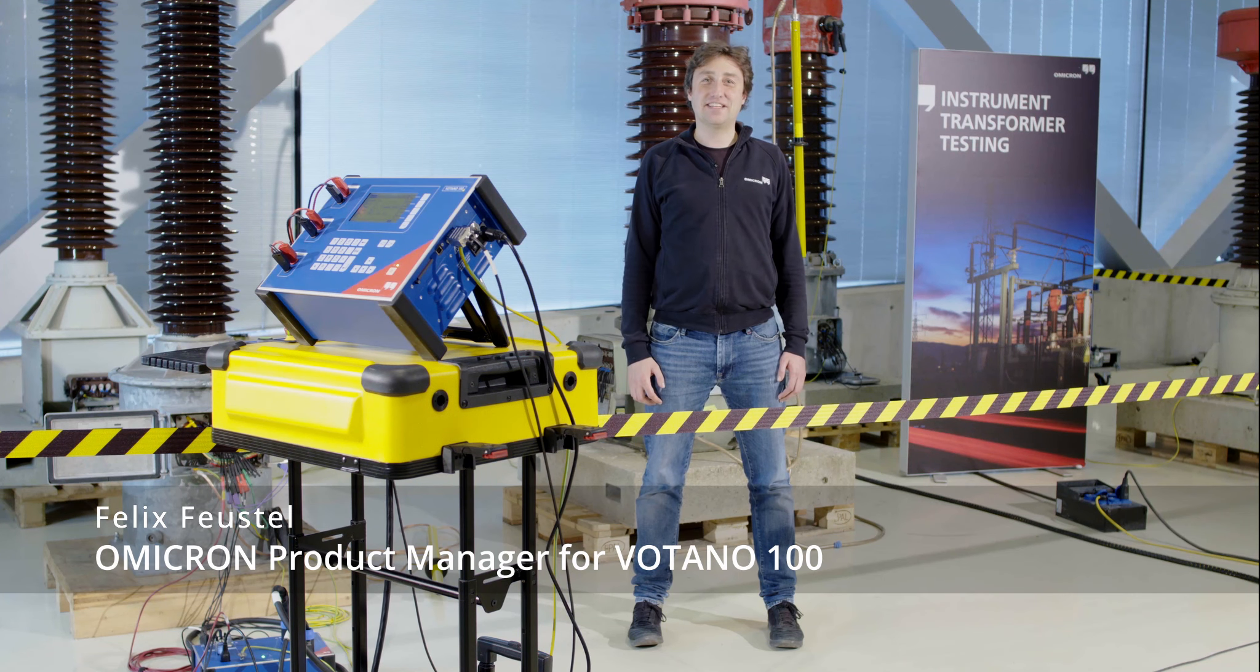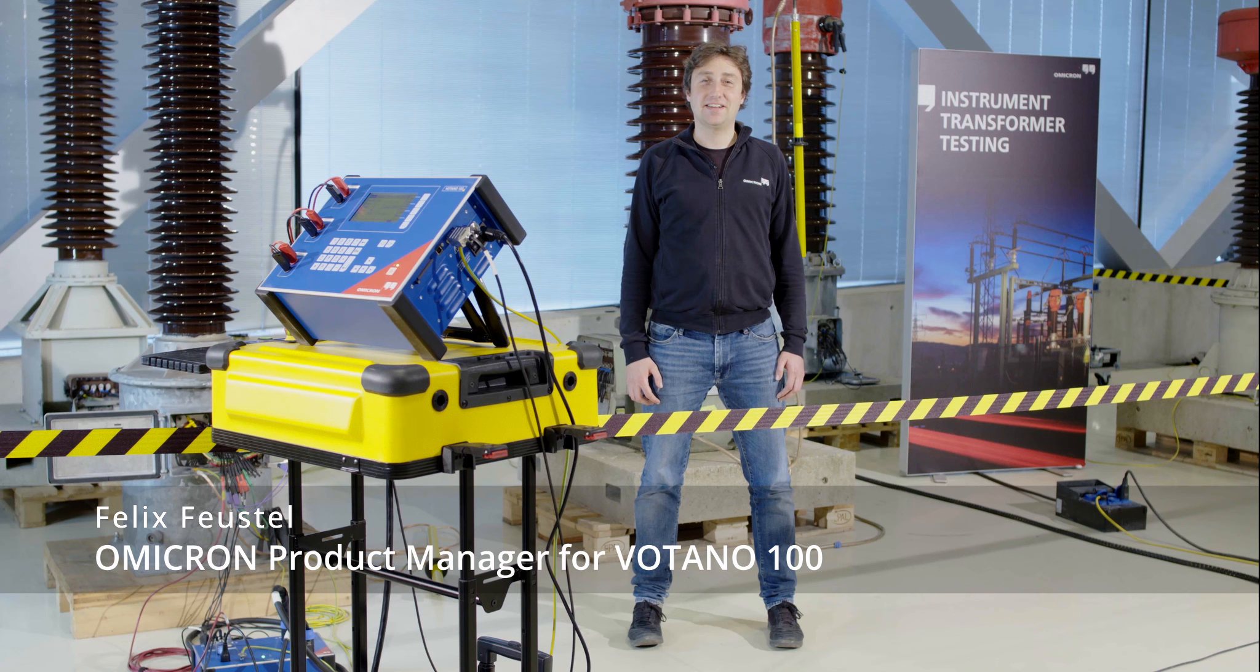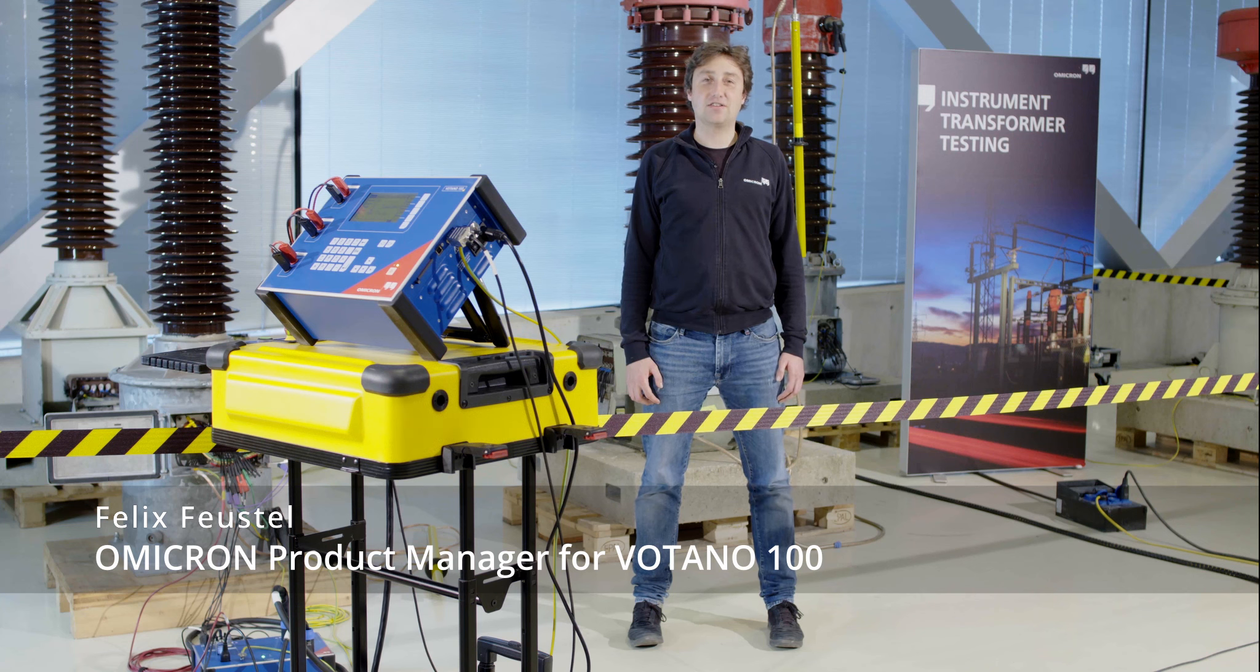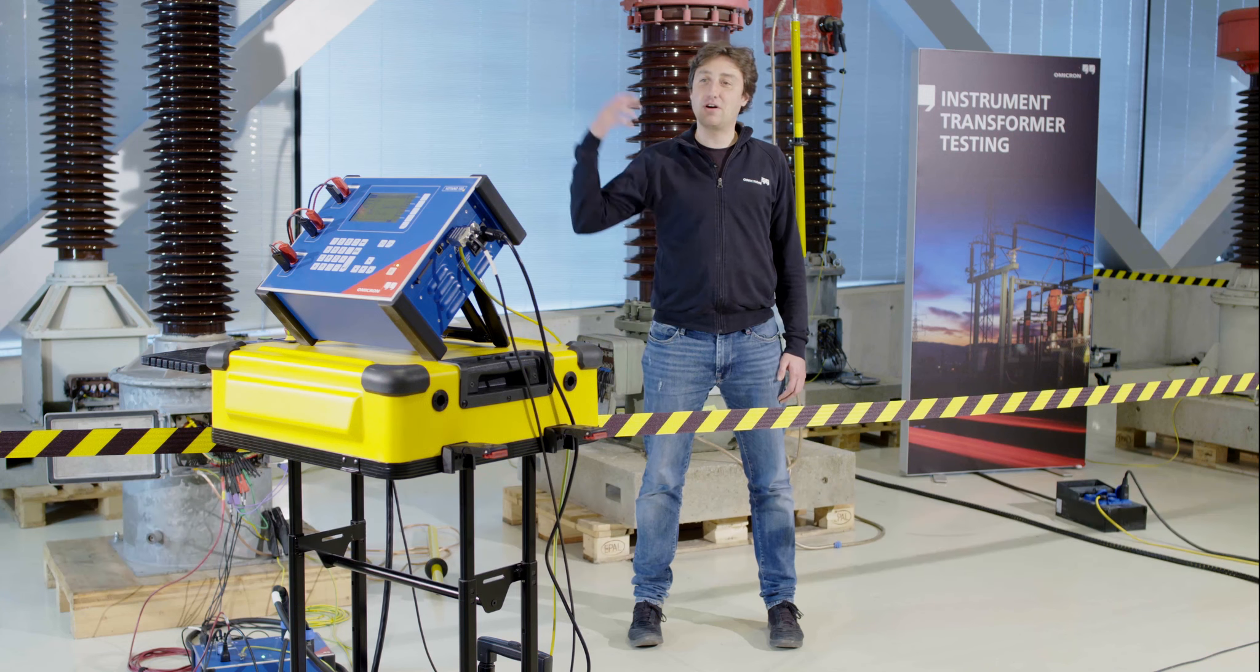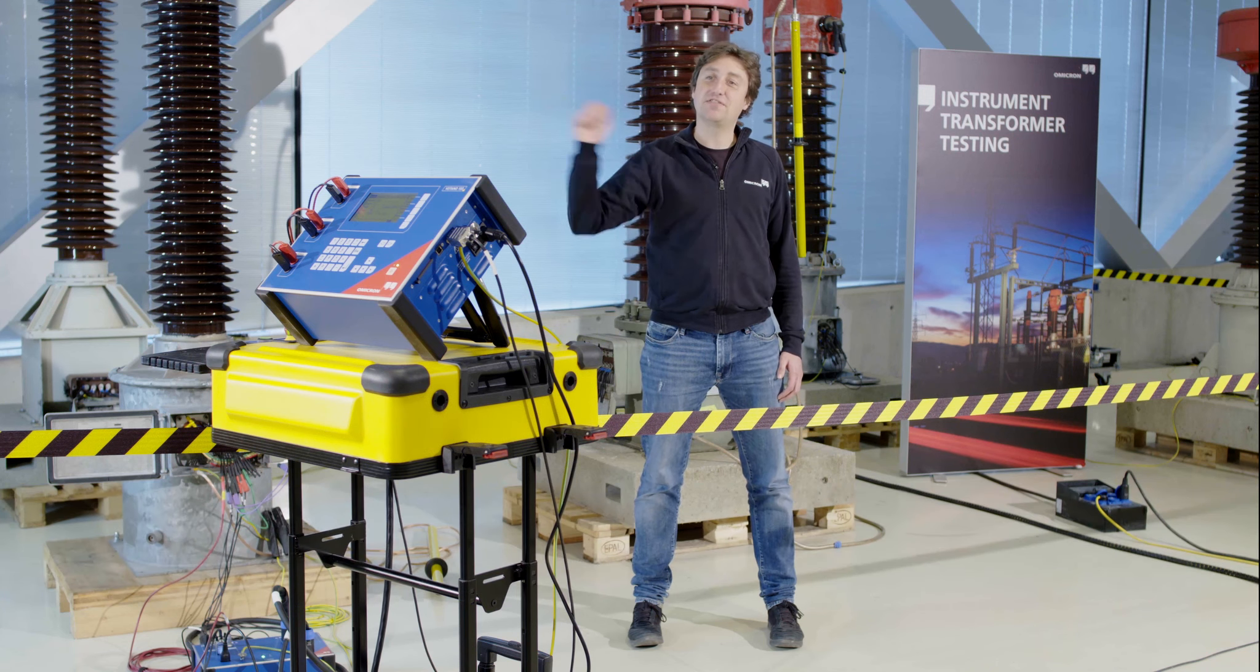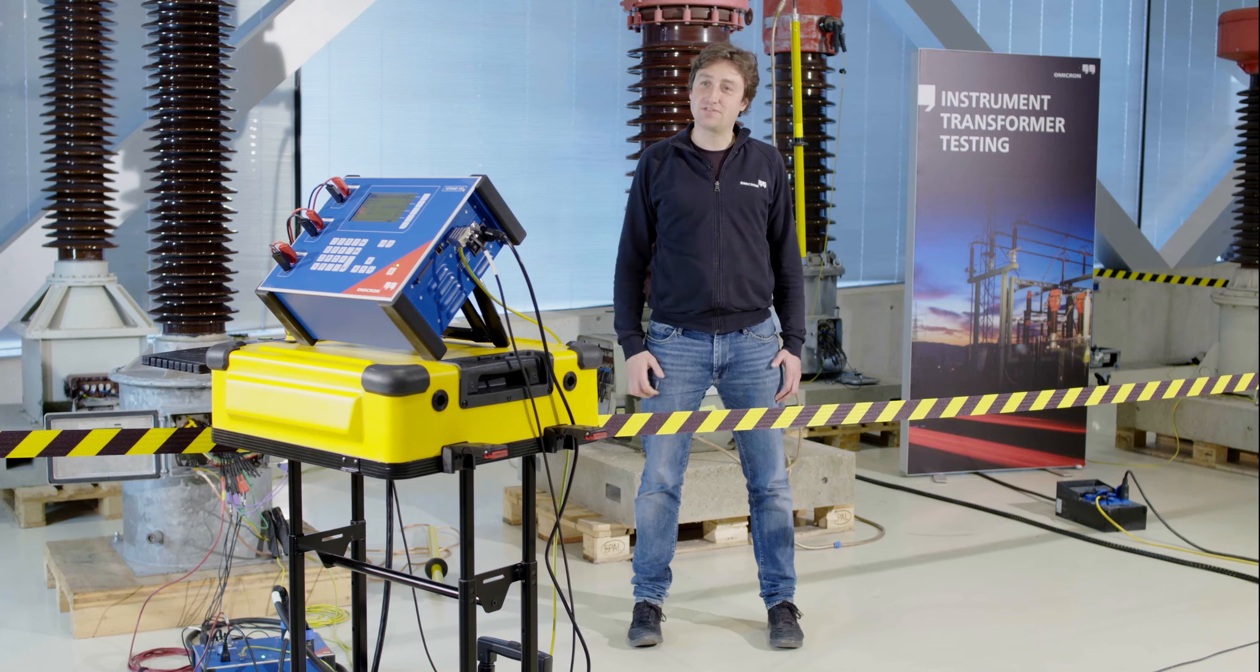Hello, my name is Felix Voistel. I'm the product manager of Votano 100, which is our measurement device for voltage transformers. In this video I'm going to show you the new features in version 2.30.